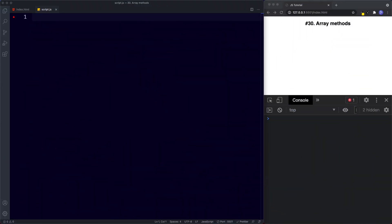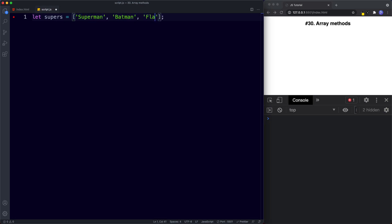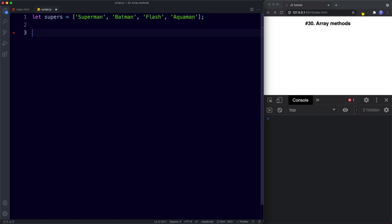Welcome back to lesson number 30. Let's start with the length property. To find the length of an array we can use the length property. So let's first create an array — we're going to say let supers, creating an array of superheroes: Superman, Batman, Flash, and Aquaman.